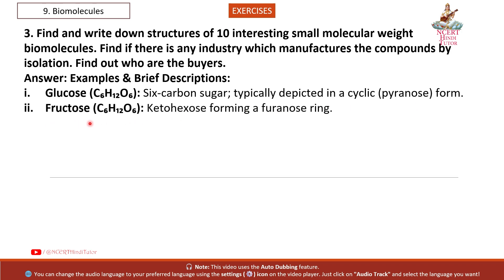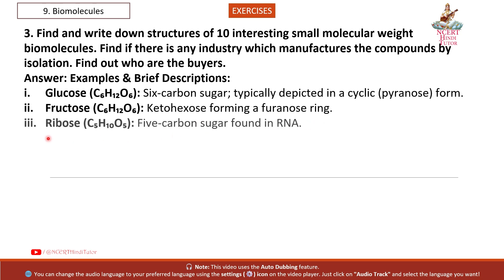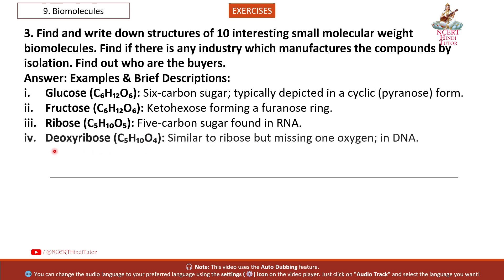2. Fructose (C6H12O6): ketohexose, forming a furanose ring. 3. Ribose (C5H10O5): 5-carbon sugar found in RNA. 4. Deoxyribose (C5H10O4): similar to ribose but missing one oxygen, found in DNA.